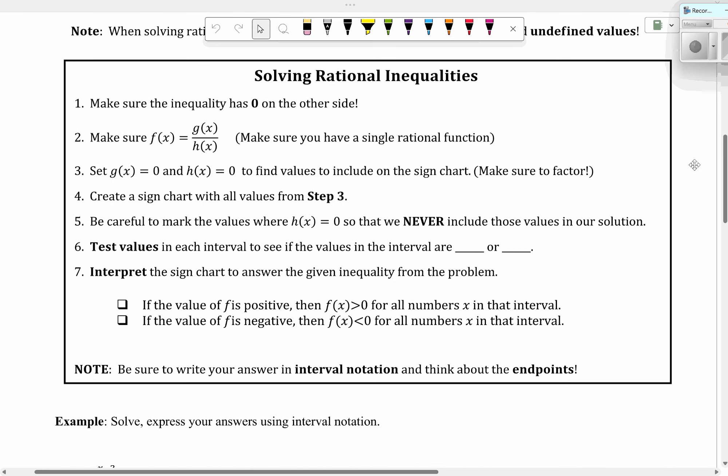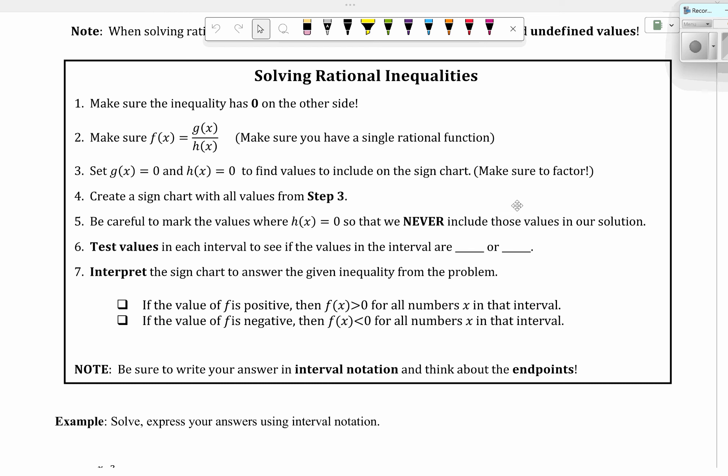So, solving rational inequalities: first, make sure the inequality has zero on the other side. Make sure that f(x) equals g(x) over h(x) — that you have a single rational function. Set g(x) equal to zero and h(x) equal to zero to find the values on the sign chart. Make sure to factor if you need to. We're going to create a sign chart with all the values from step three, and be careful to mark the values where h(x) equals zero so that we never include those values in our solution.